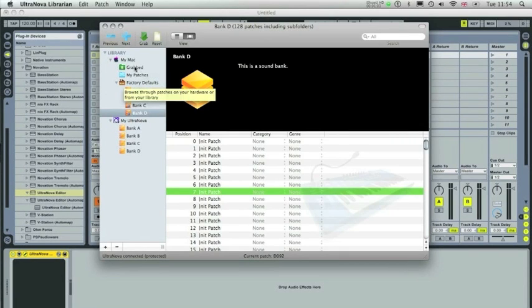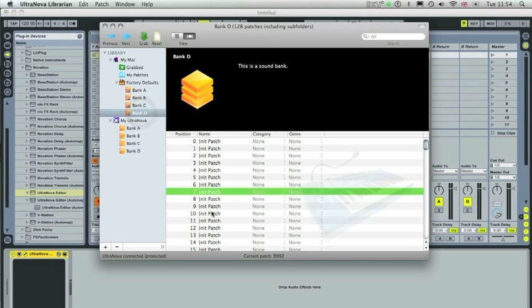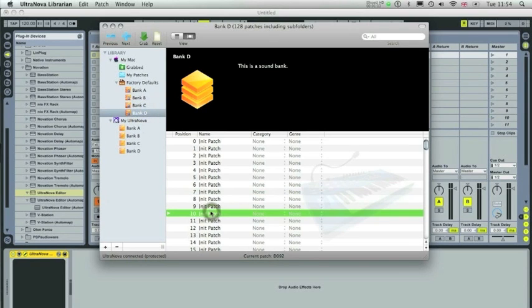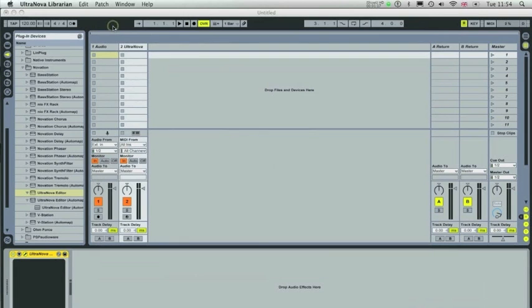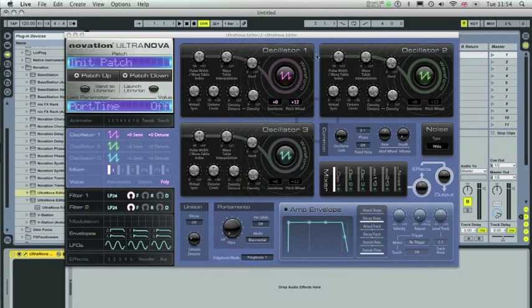Click on that and you've got all of your saved patches that you can browse through and you can keep all of your saved patches in order. So in bank D I'm going to select an init patch here. This is the oscillator menu. You'll notice there's three oscillators here.